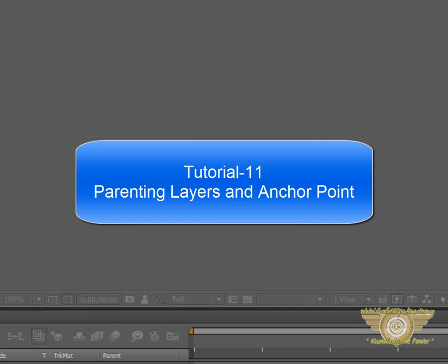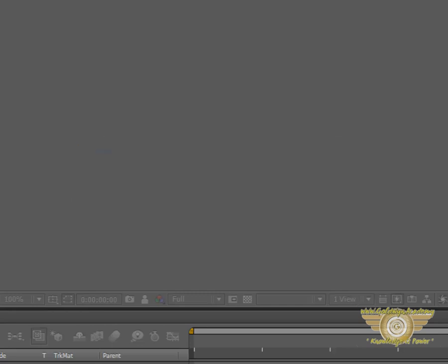In this tutorial, we will learn the concepts of parenting different layers and we will learn what is Anchor Point and what it is used for. So let's start right away.